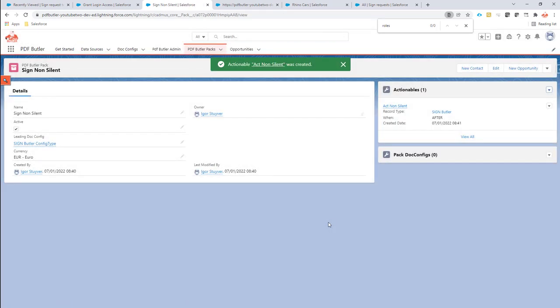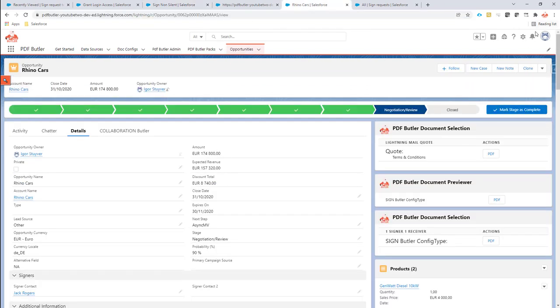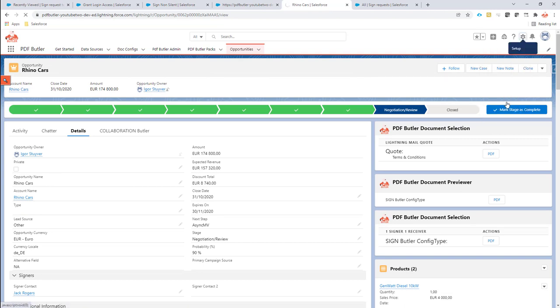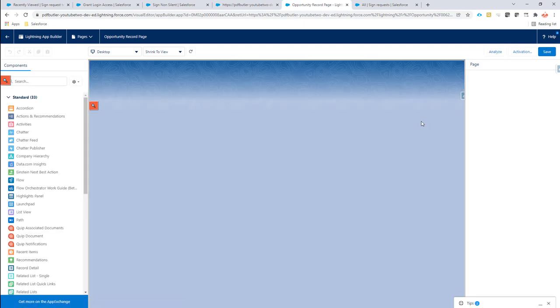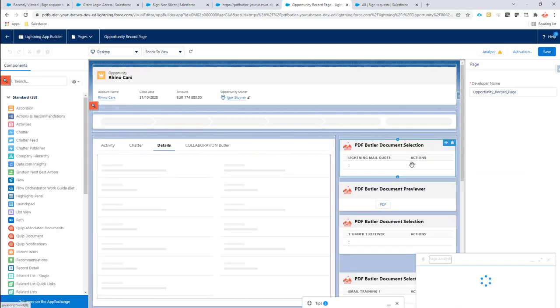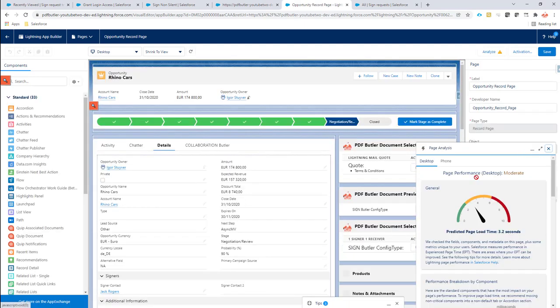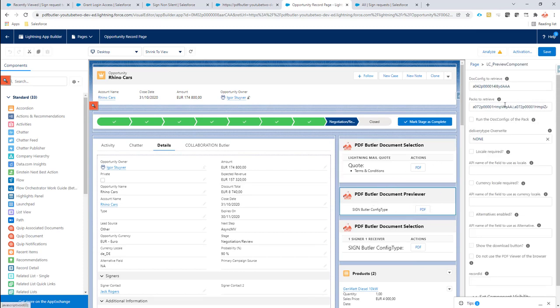Let's save this one. And then next step is adding the pack into our previewer. Edit page on my opportunity. And after doing the edit page, I just say I want to add here this pack.